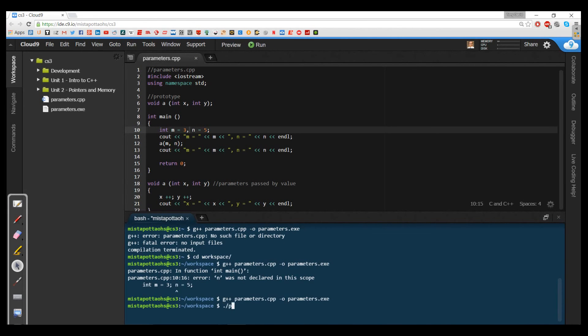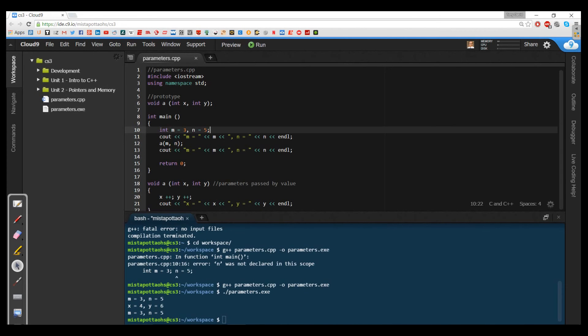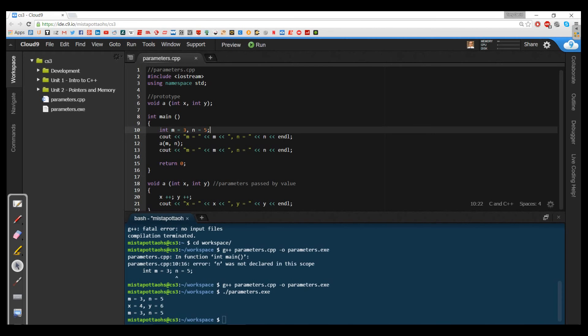It should be int m equals three comma n equals five if I'm going to compile with two variables there. And now if I run this, notice that the first thing that happens is this first see out statement. We print out m is three, n is five exactly as we've declared it here. And then we go into a, a is printing out the value of x and y after we've incremented them. So we're back at four and six. And then we go back to our main and print out m and n again and those values are still three and five. So this is the behavior that we've come to expect from C sharp, we've come to expect from Java and this behavior exists in C++.